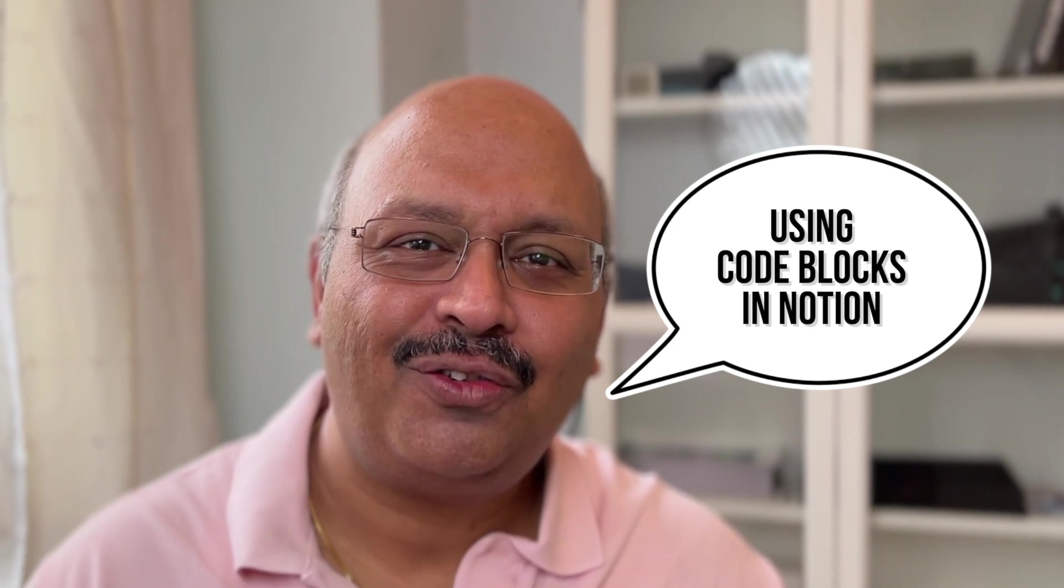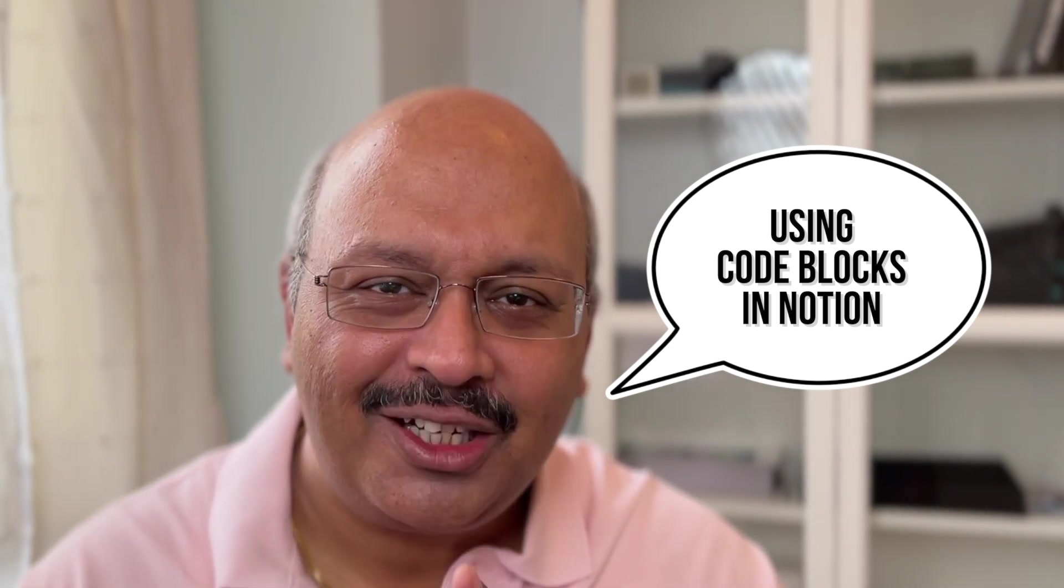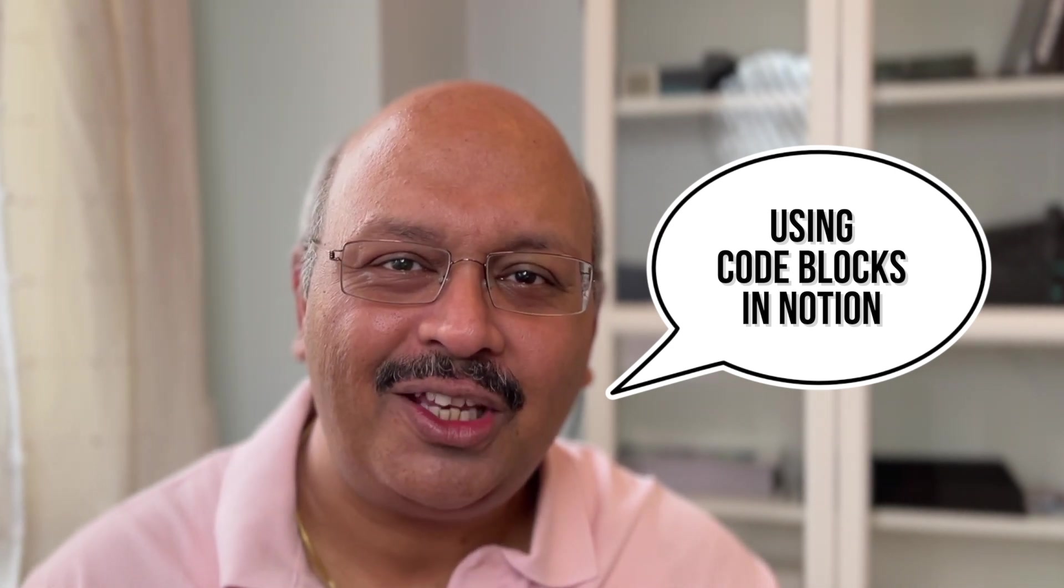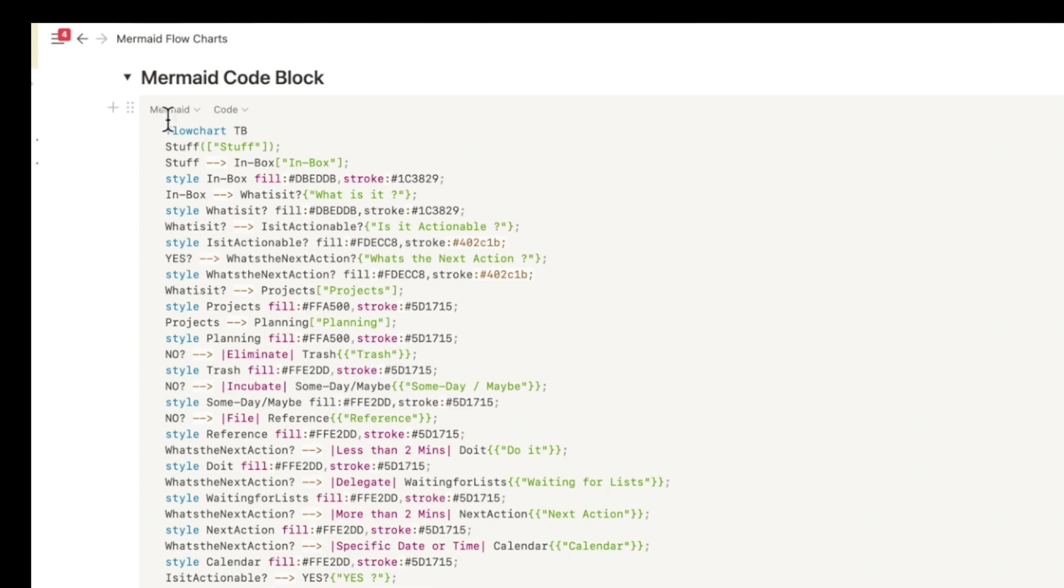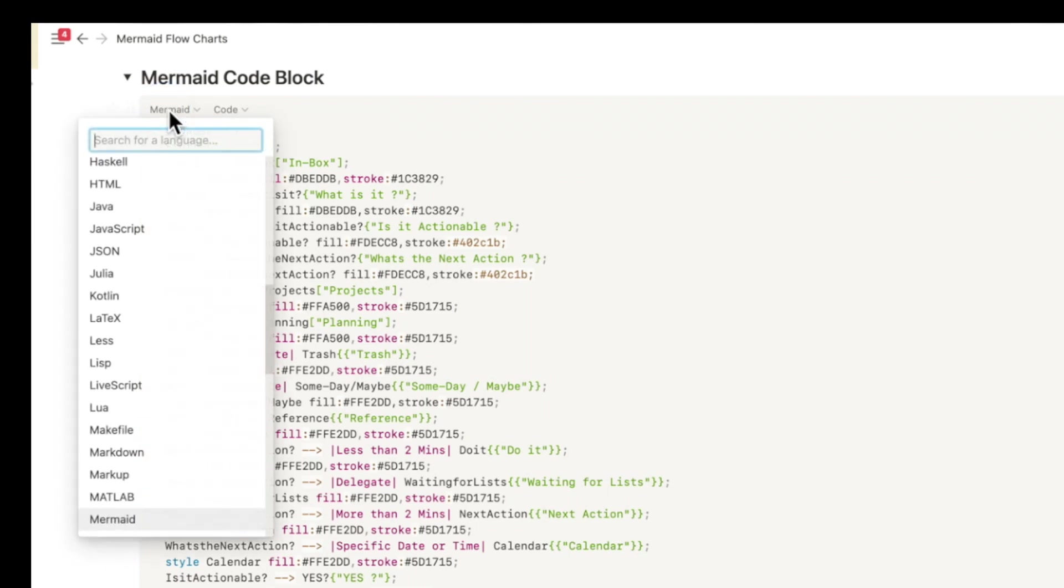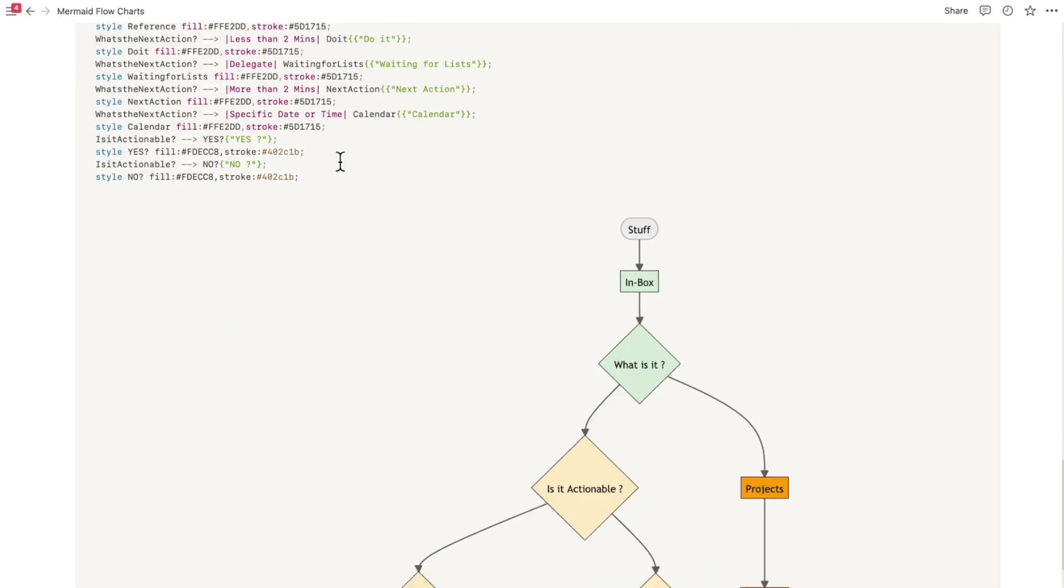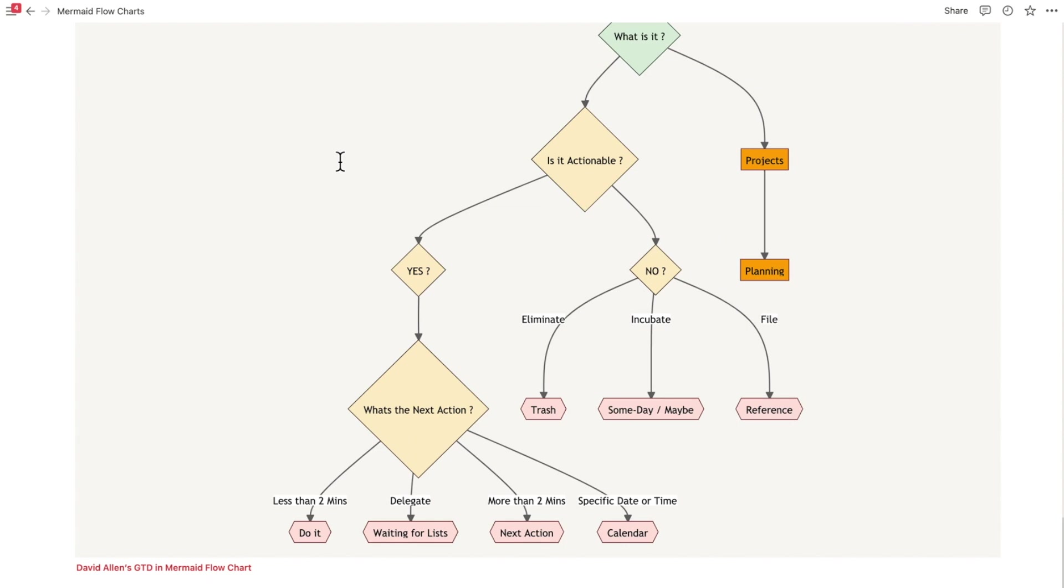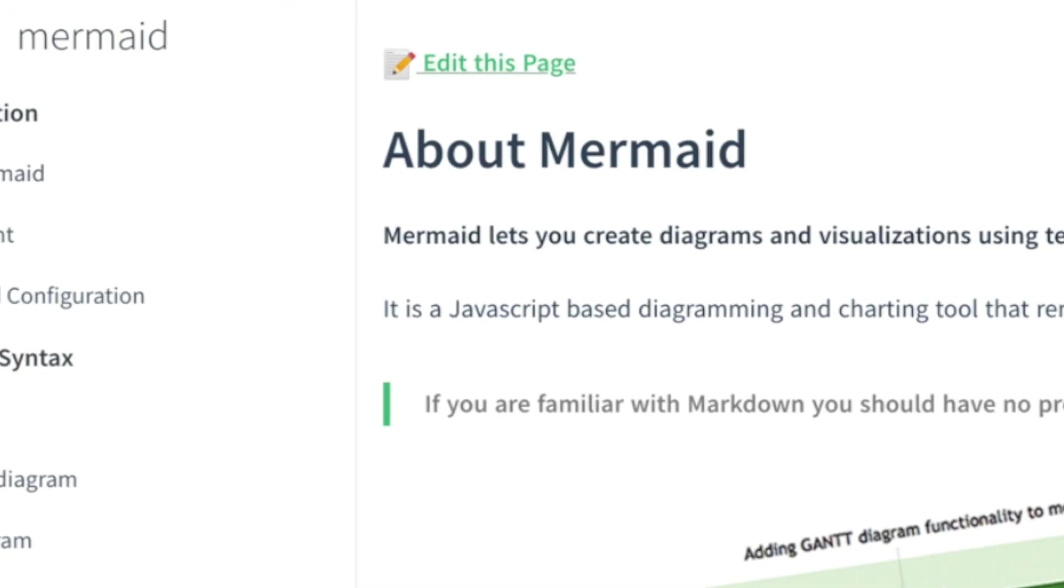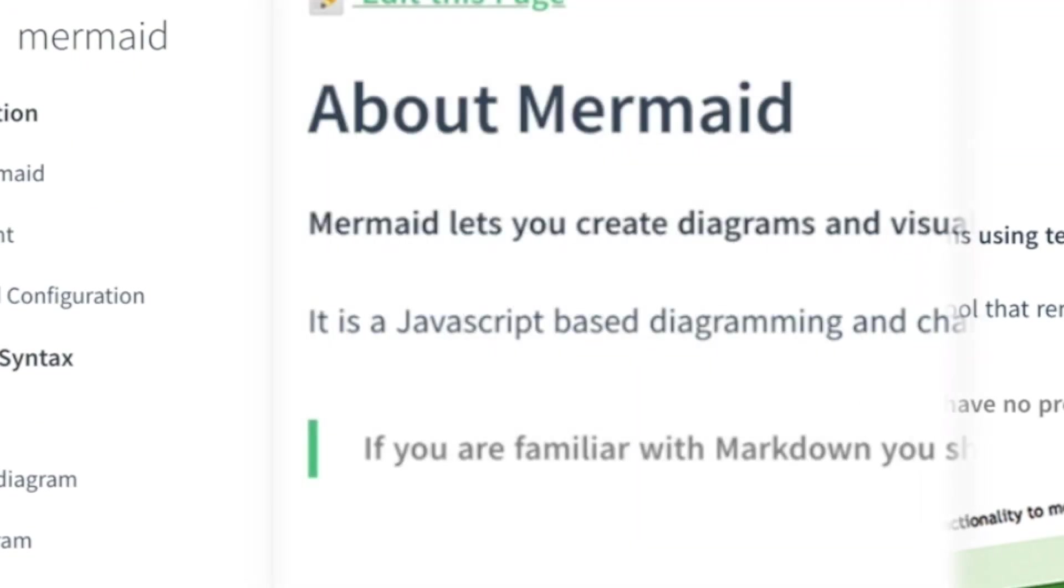Notion introduced flowcharts through its code block feature. The way it works is by opening up the code block and then choosing Mermaid as the option. I can natively plot the flowchart right inside of Notion. Mermaid's syntax is based out of JavaScript and that's used for charting and diagramming.